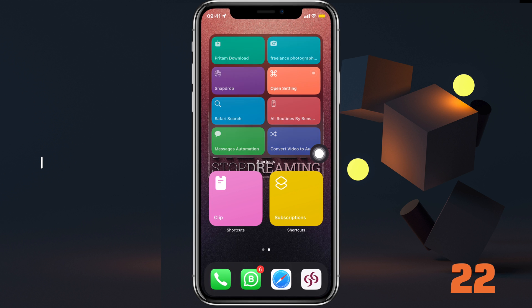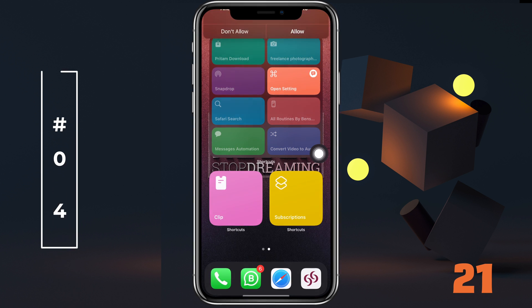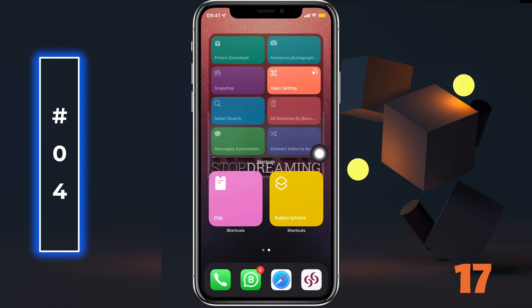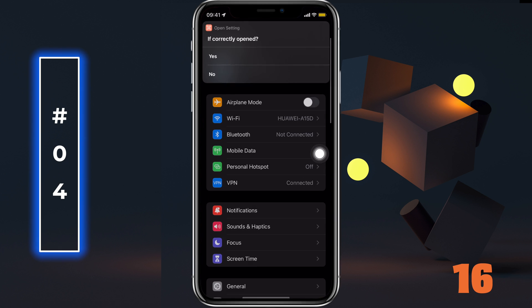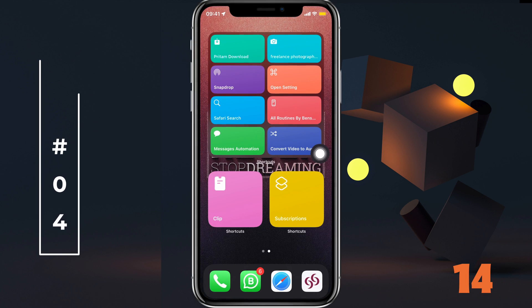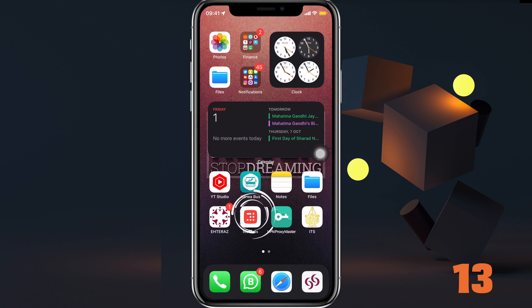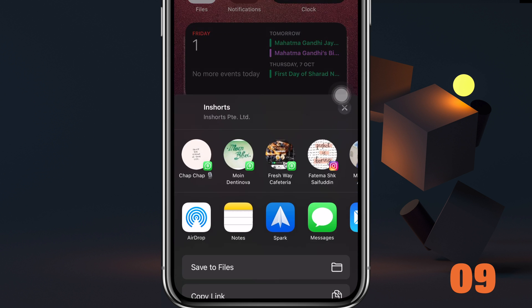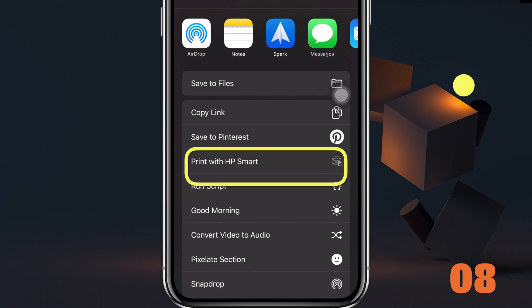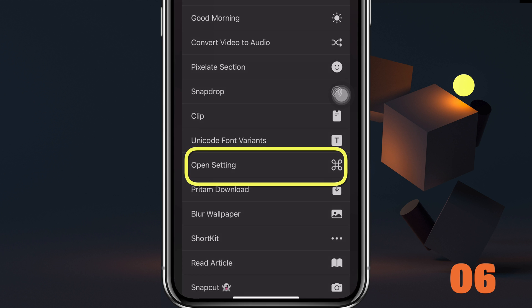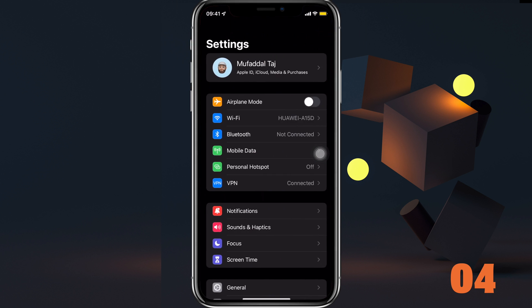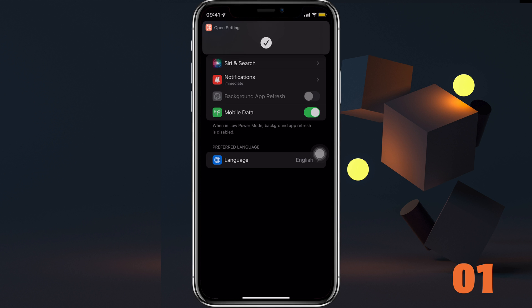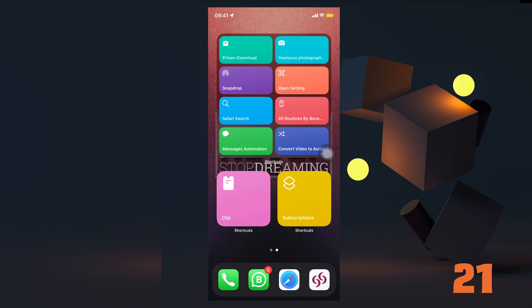Our next shortcut is Open Settings — a very useful shortcut. First run the shortcut and give the permissions. Then all you have to do is long press and share an app, then choose Open Settings from the share sheet, and instantly you'll be diverted to the app's settings page. It's a bit slow on my iPhone though — let me know in the comments if it's the same for you.